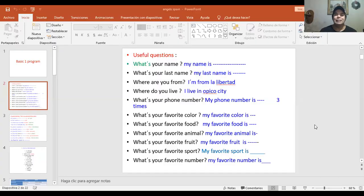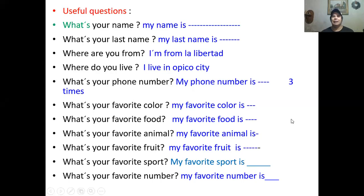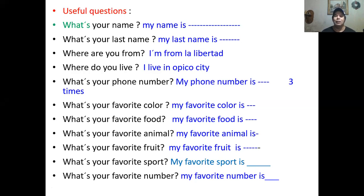Ok, so these are the basic questions. I'm gonna put it bigger. La voy a poner más grande. El título de esta clase se llama Useful Questions — preguntas importantes a nivel básico. So let's start with the pronunciation. We're gonna go through this step by step. Very easy, very simple. Vamos a ir a través de esto, muy fácil y simple.